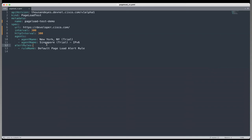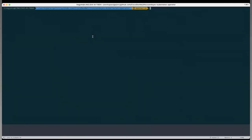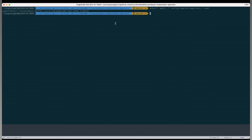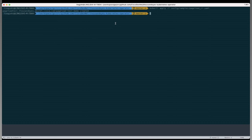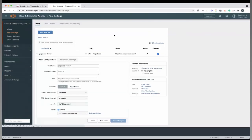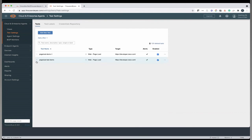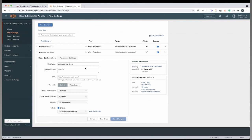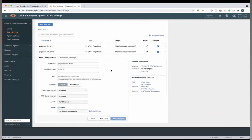Now let me run the kubectl command to apply this resource. Yes, this resource has been created. So we can go to the dashboard and refresh this page. Yeah, we can see our test has been created successfully in this dashboard.